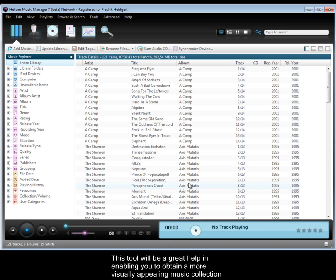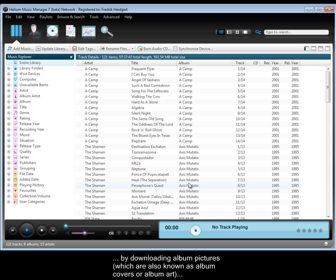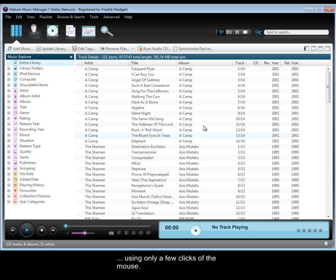This tool will be a great help in enabling you to obtain a more visually appealing music collection by downloading album pictures, which are also known as album covers or album art, using only a few clicks of the mouse.